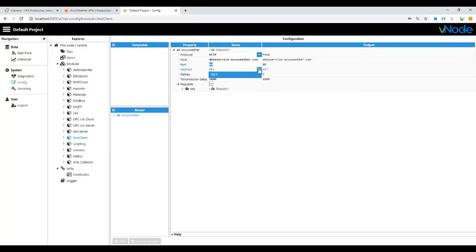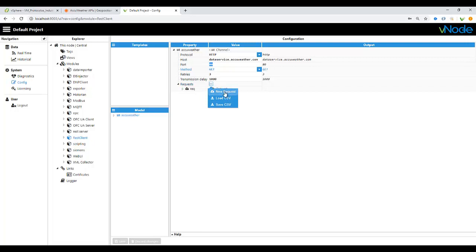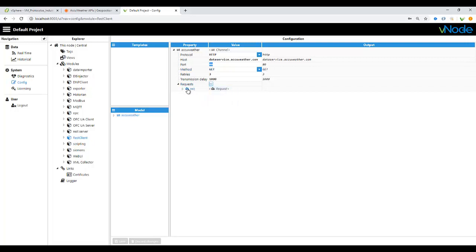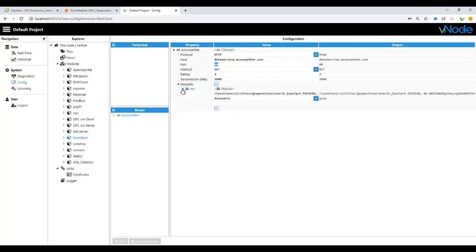After you do that, you must need to create a request. Click on new request, give it a name, and drop down and put the path. The path will be the location, the whole information that you are going to retrieve from the API application.